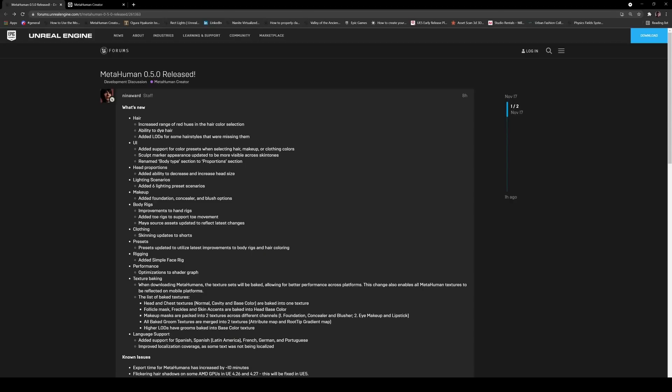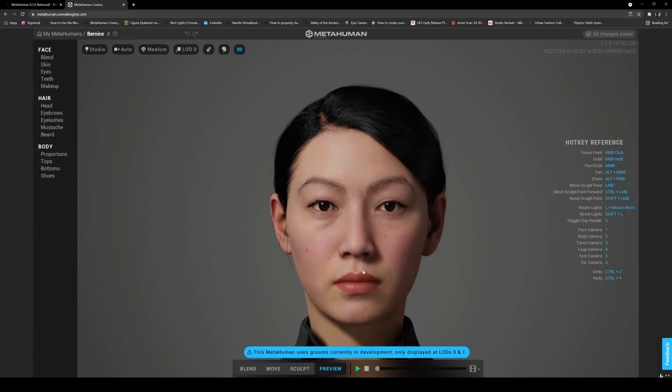Okay so MetaHuman 0.5 will release hair, you can pretty much dye your hair so let's take a look at that real quick. Added LODs for some hairstyles that were missing them, so that's good that we get more of those LODs because some of these, like right here as you can see, you can only see it zero and one.